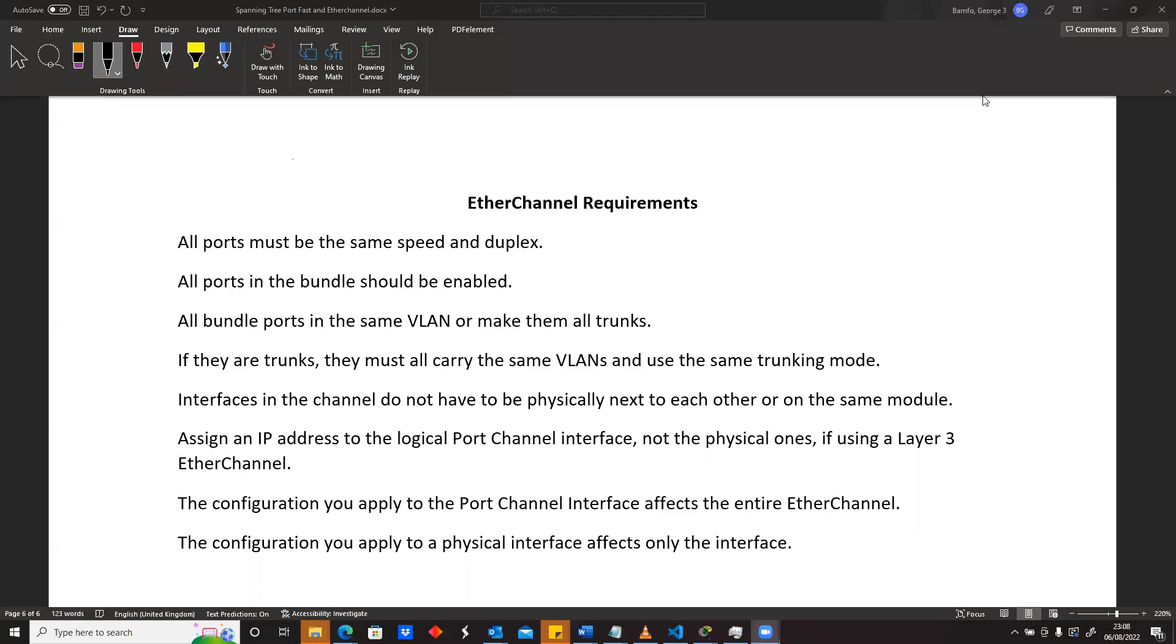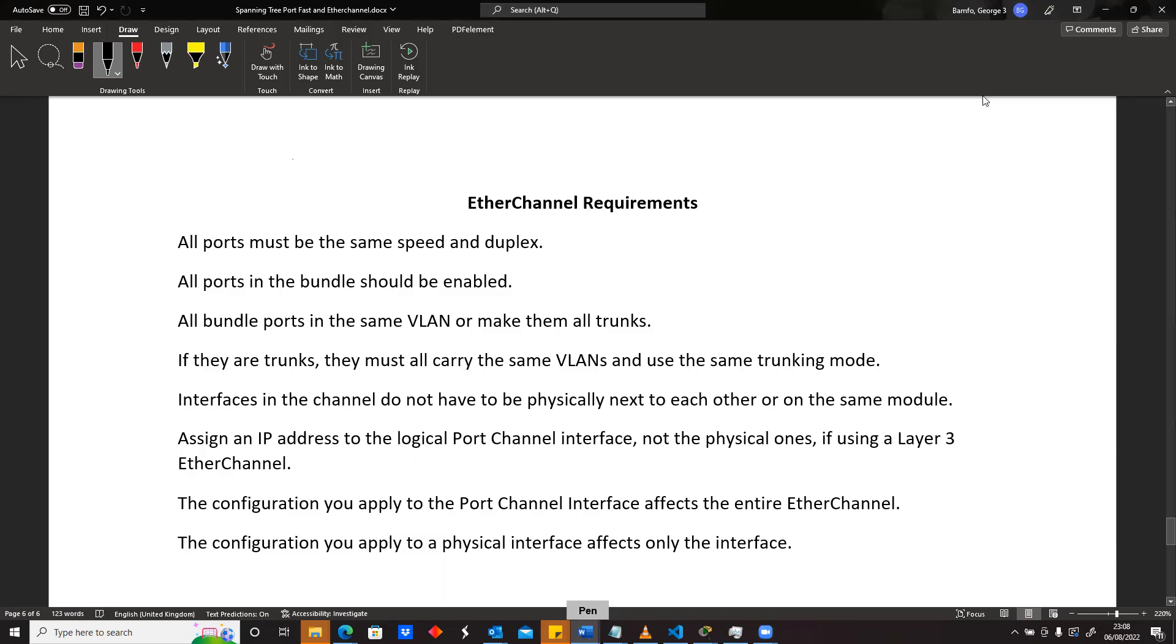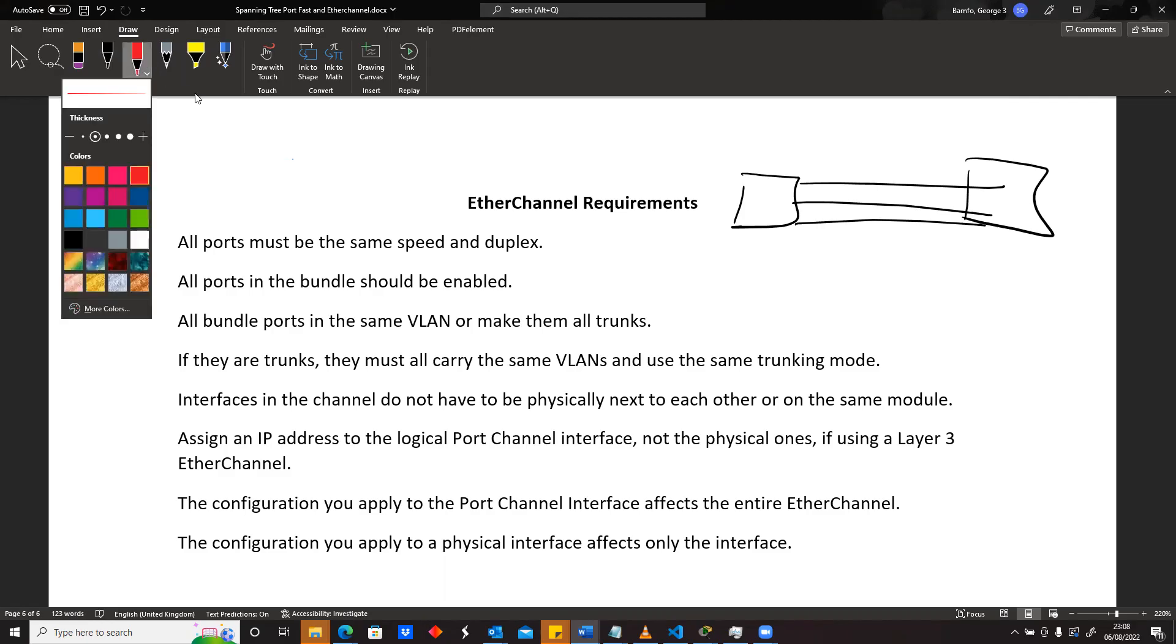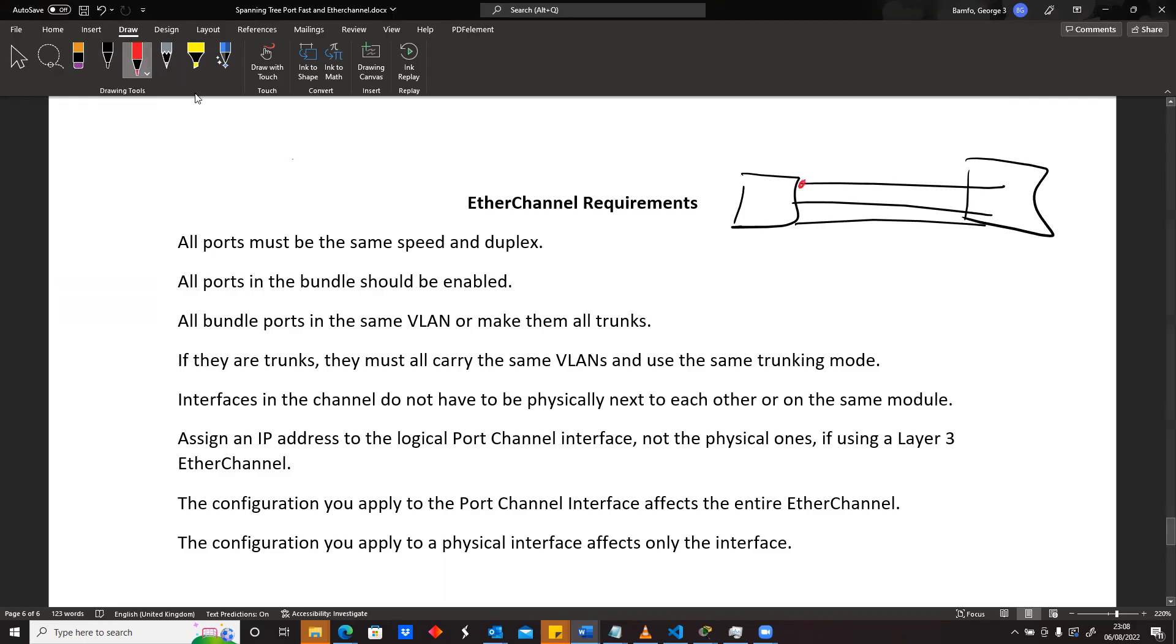All right, another thing is, let's say you have a switch here and a switch here, and you have this link, this link, maybe another link. The thing is for EtherChannels, if you're going to use this one and this one as part of one